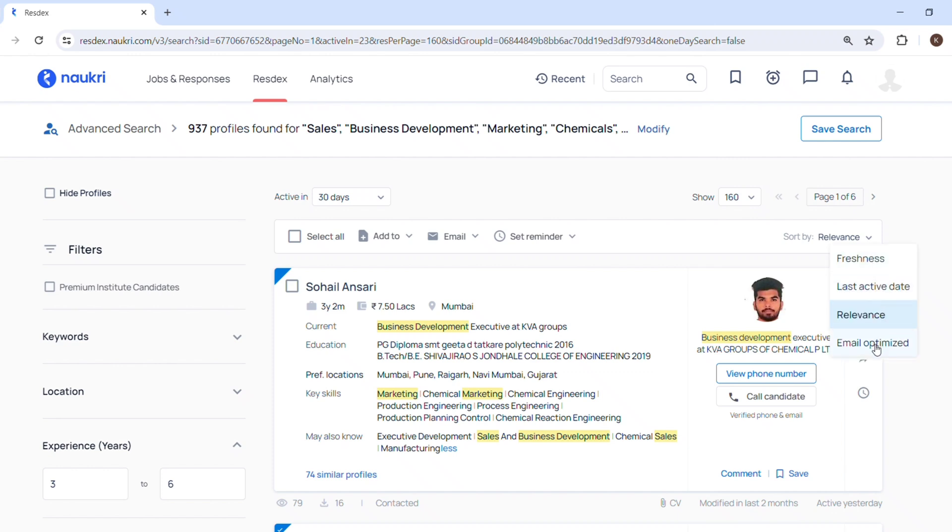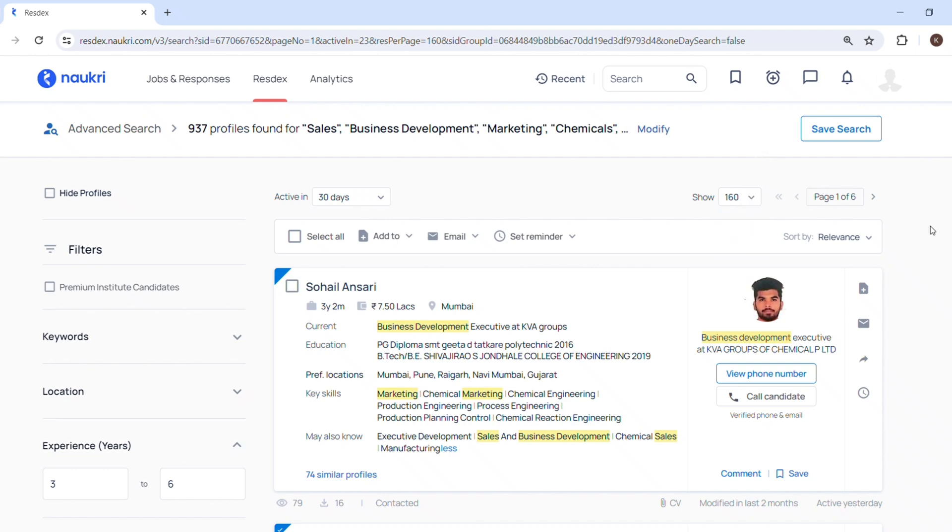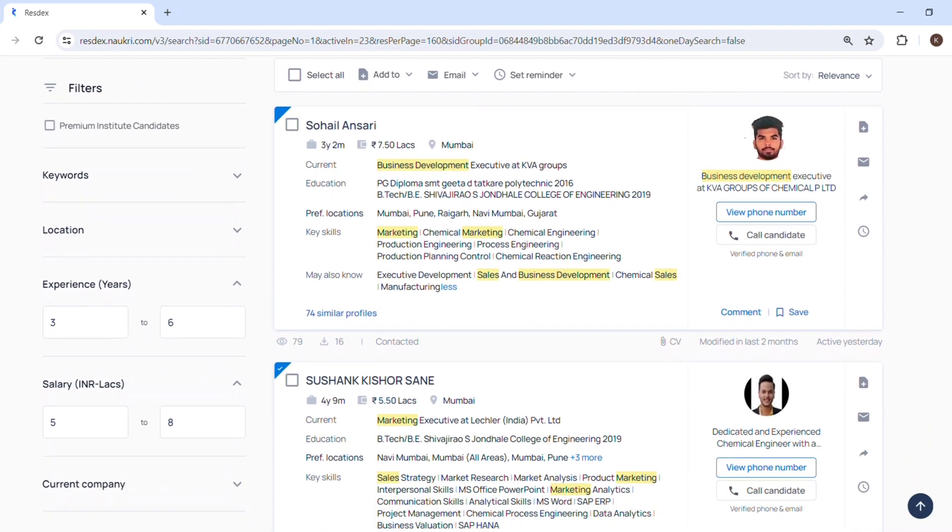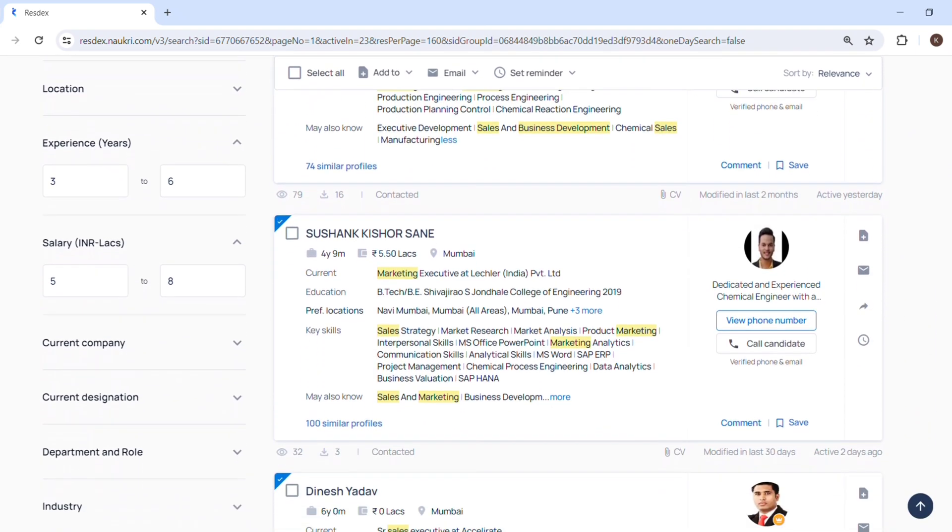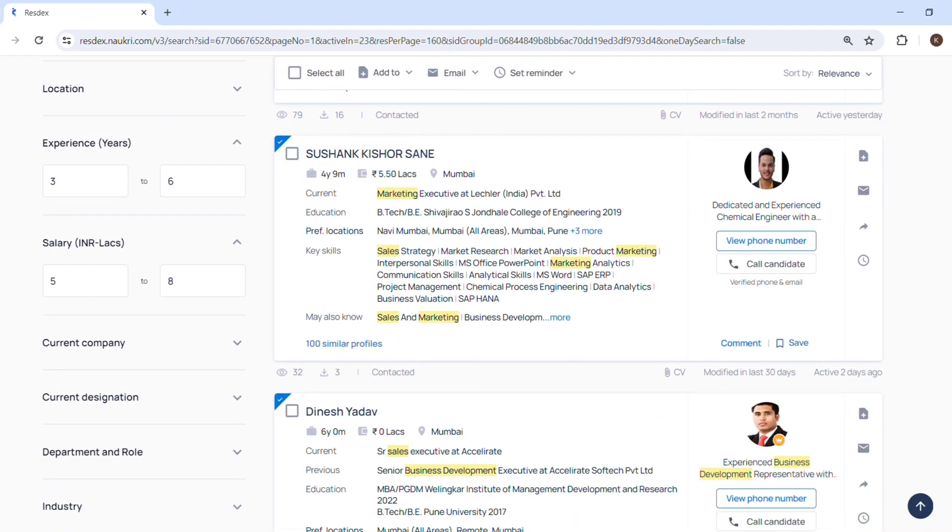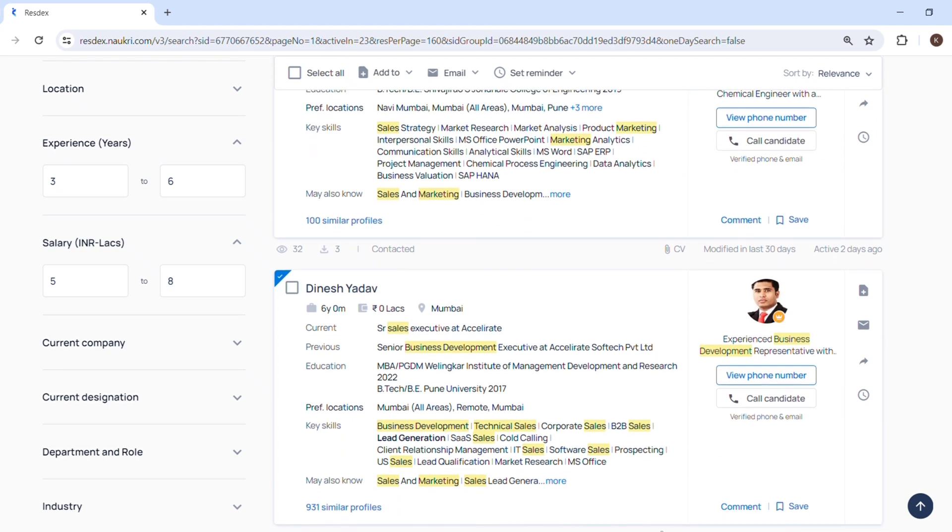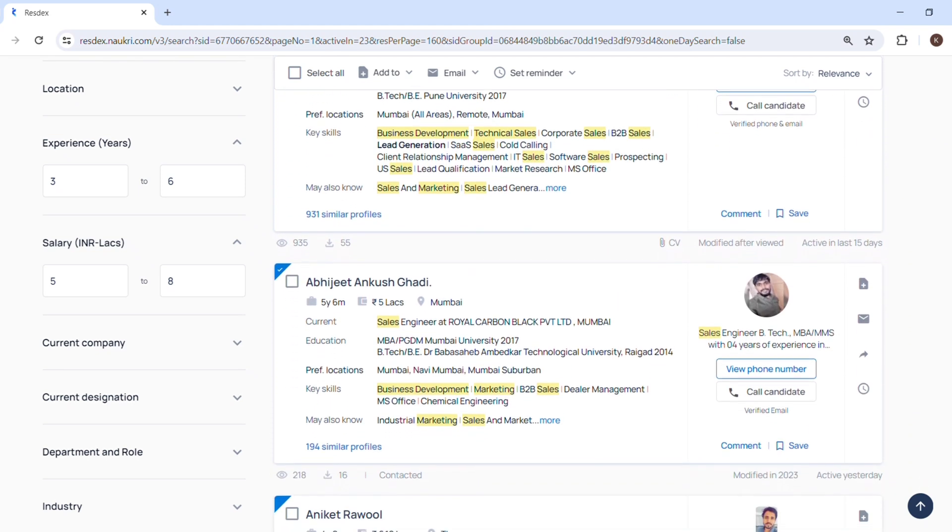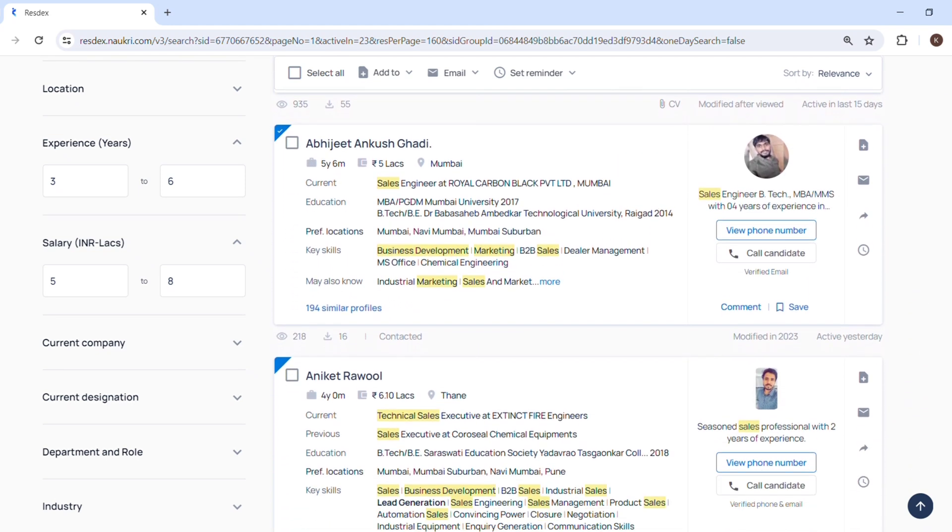Then I will click on sort. Sort by relevance, freshness, last active, email verified. Then I will click on show 160. You can select different options here. I want 160 profiles or synopsis of people on one page so that I can screen a little faster. So I will click that and I will screen, and whoever will be relevant to my role I will open their profile and see and screen. You can modify and save the search as per your need.